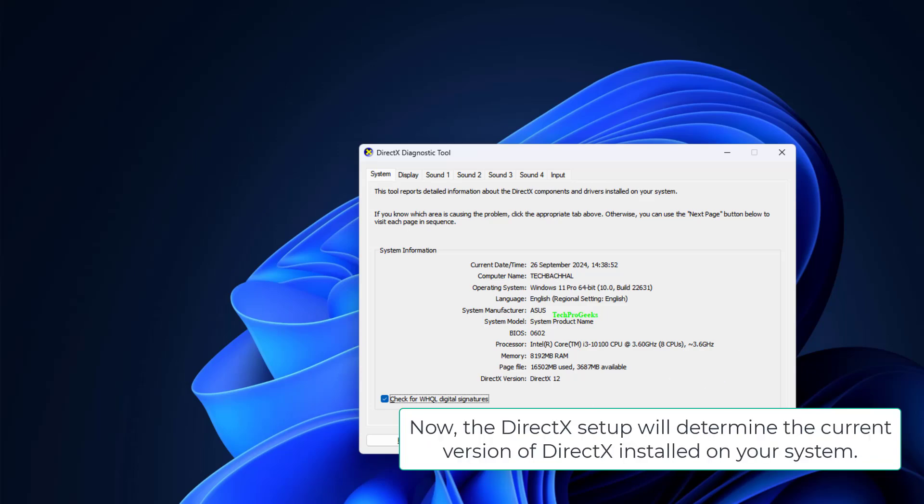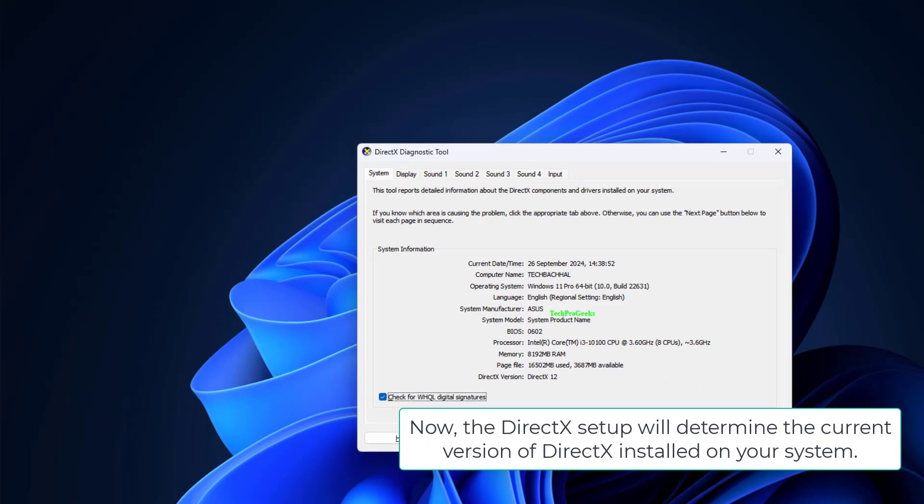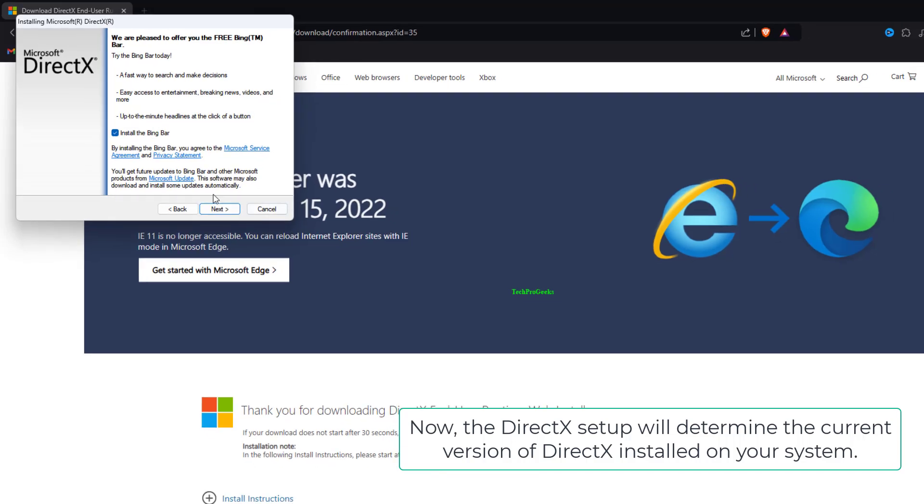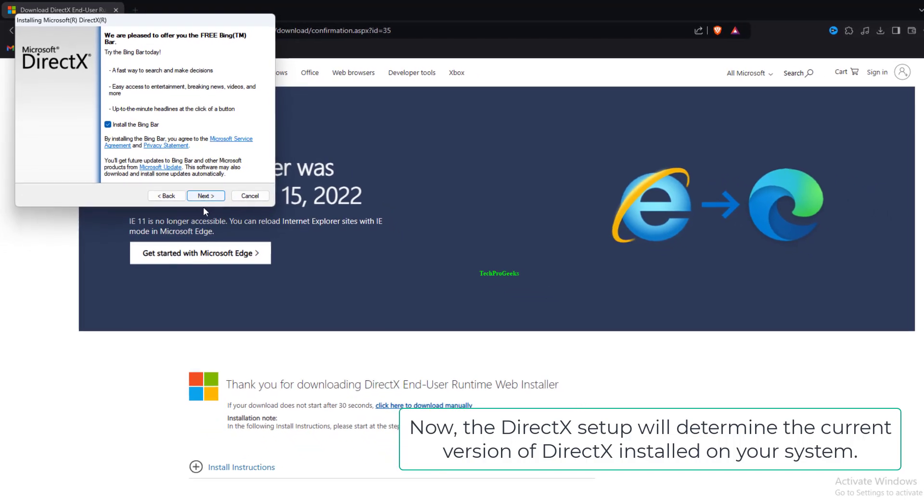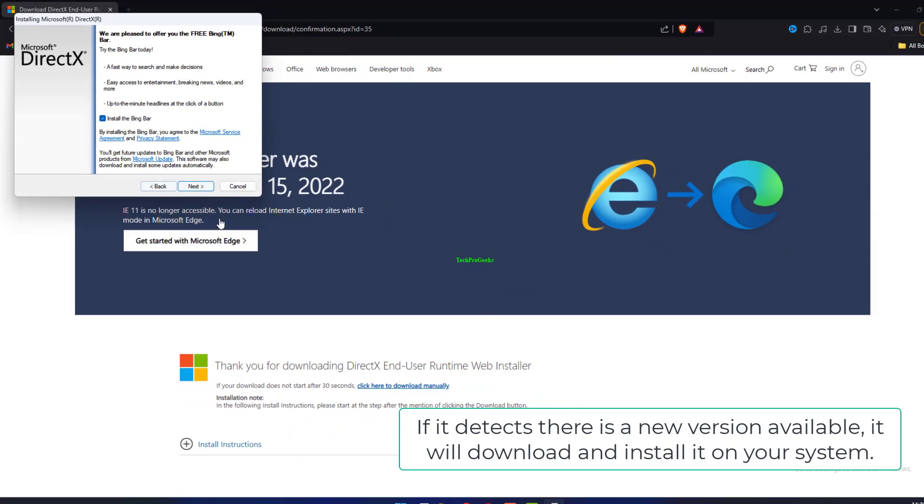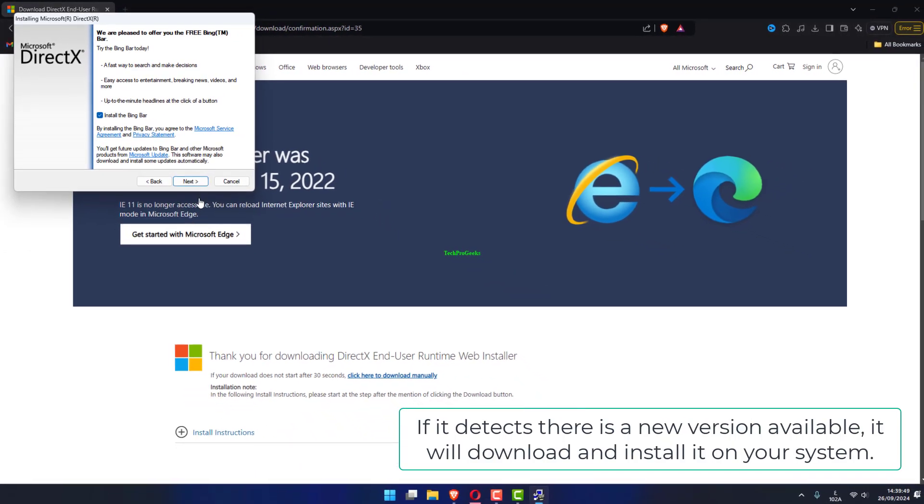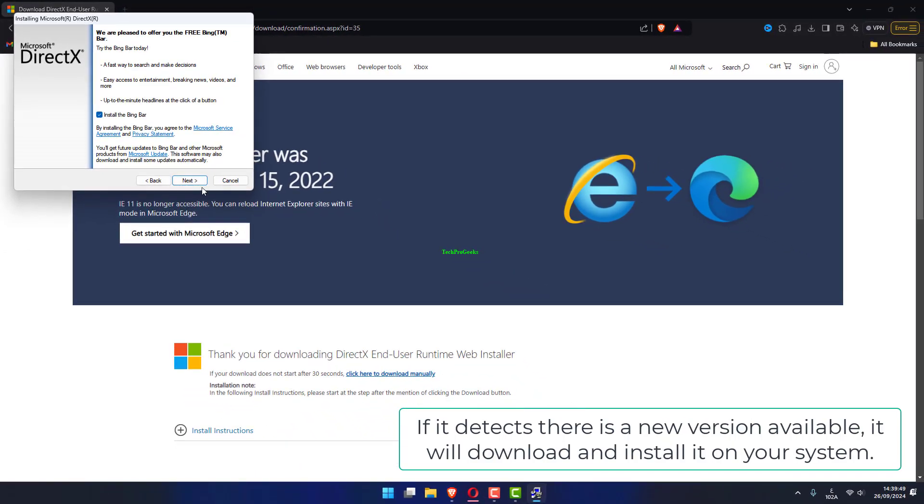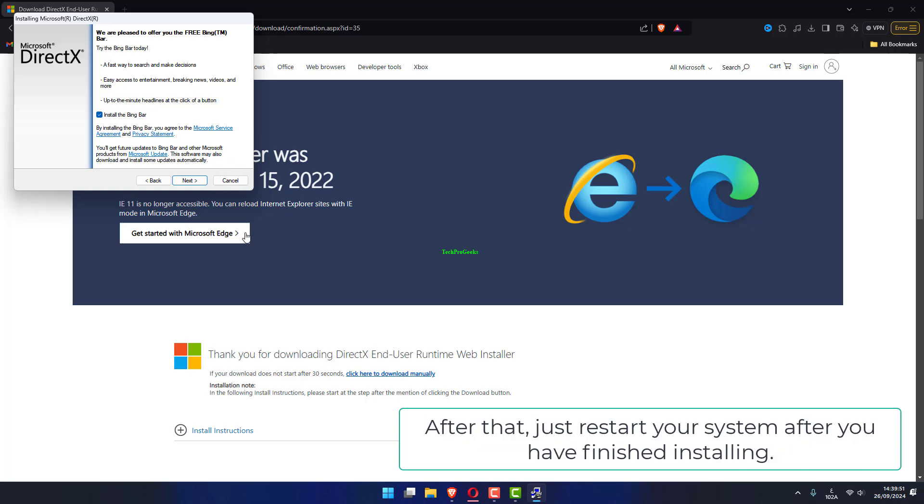Now the DirectX setup will determine the current version of DirectX installed on your system. If it detects there is a new version available, it will download and install it on your system.